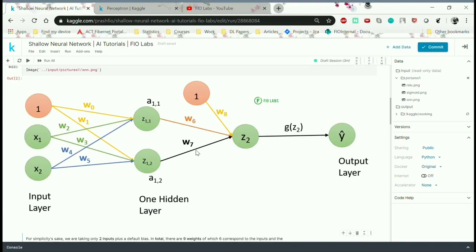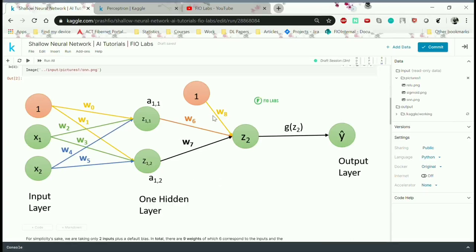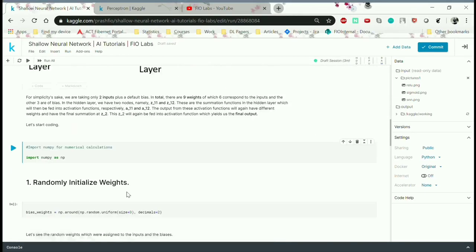In total we have nine weights including w0. The three weights highlighted in yellow are the bias weights and the other six weights are for the inputs.